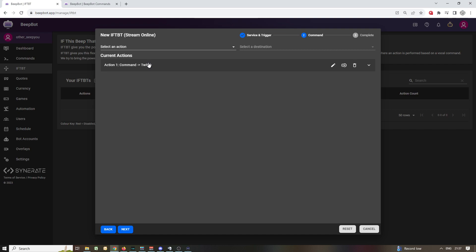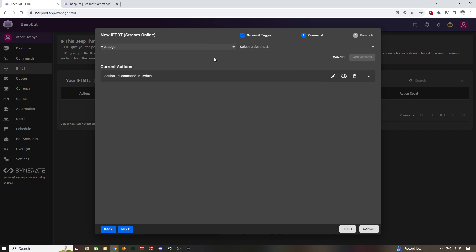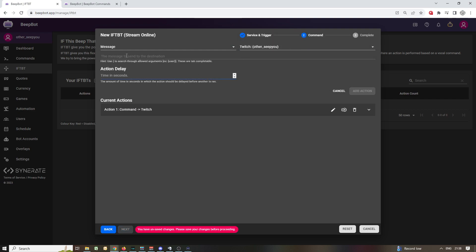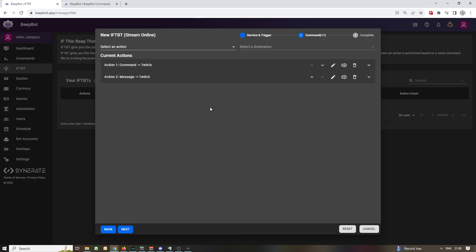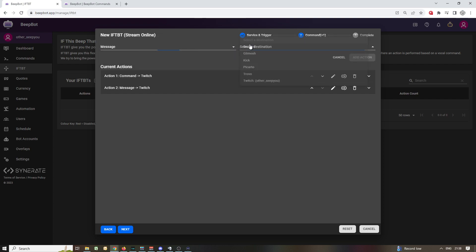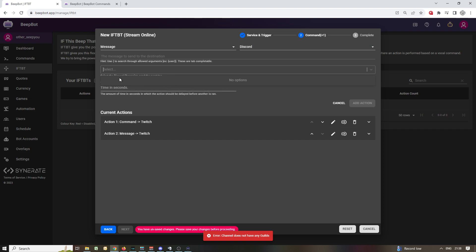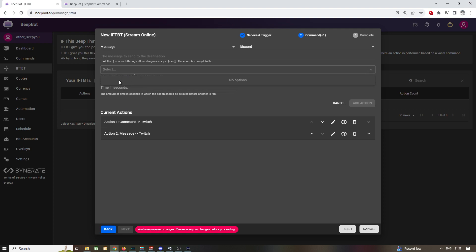We're not done — we don't want only this thing to happen, we want other things to happen as well. We want to send a message to our Twitch saying 'I'm live.' You add that as well. You also want to send another message to your own Discord — select the channel, select what's going to go. I haven't connected Discord yet so that's why it doesn't appear, but if you had it connected you'd have a list of channels. You'd pick your channel and say 'Everyone, I'm live, come on in,' and then send your stream URL to point people in.